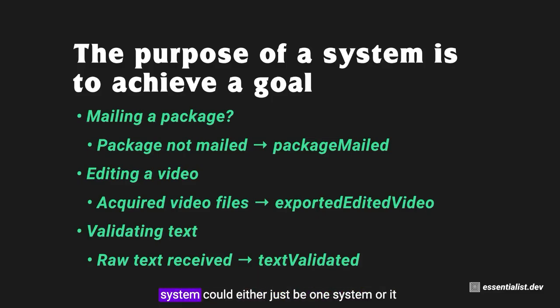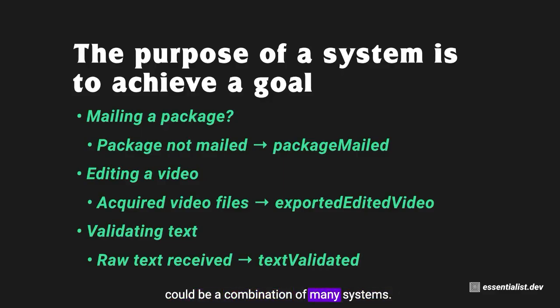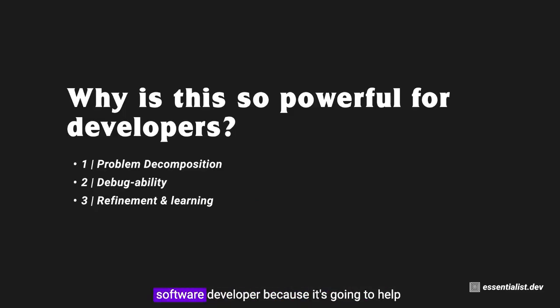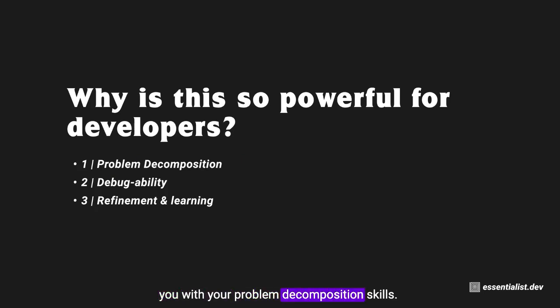In that system which is between those two states, the inputs and outputs, that system could either just be one system or it could be a combination of many systems. So this is such a powerful idea for you as a software developer.